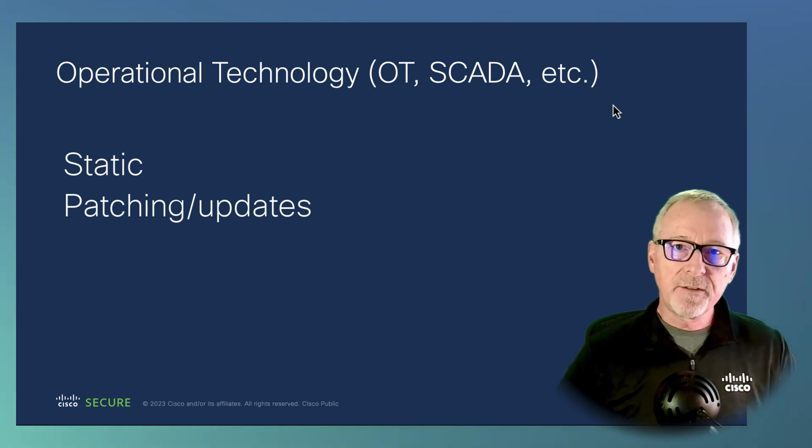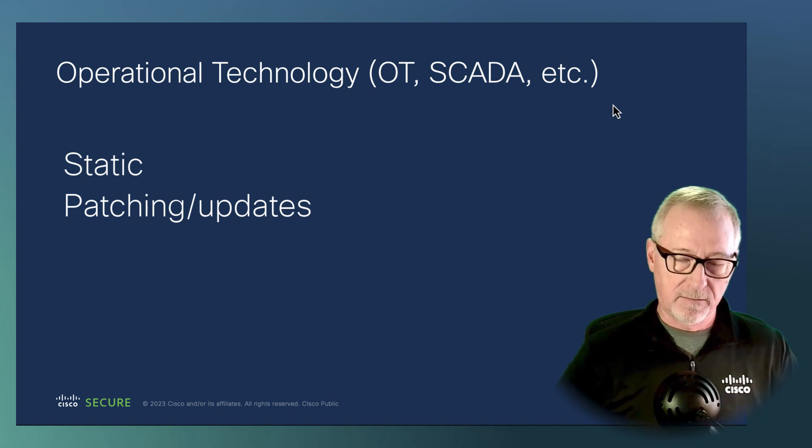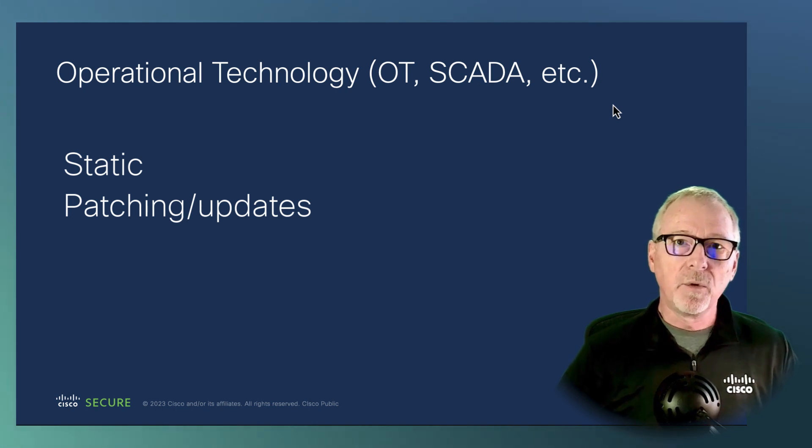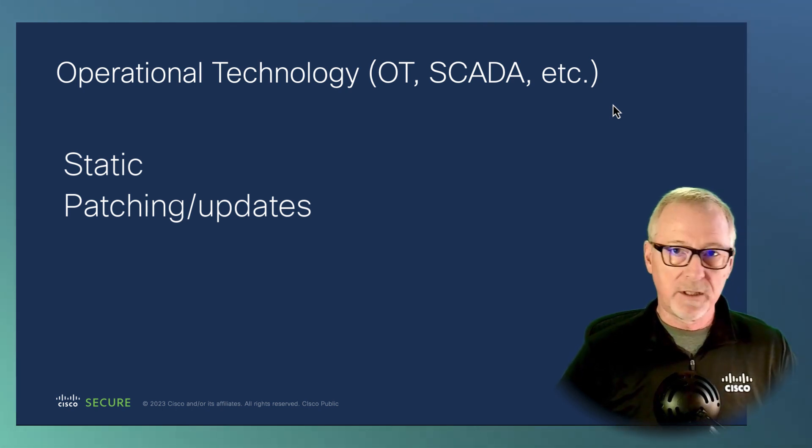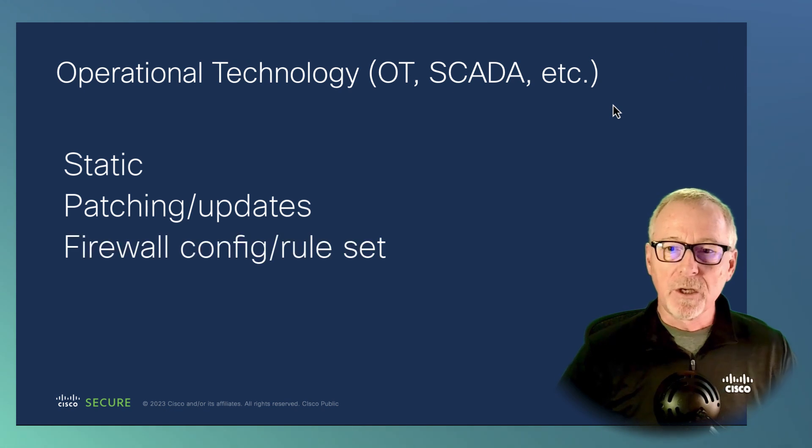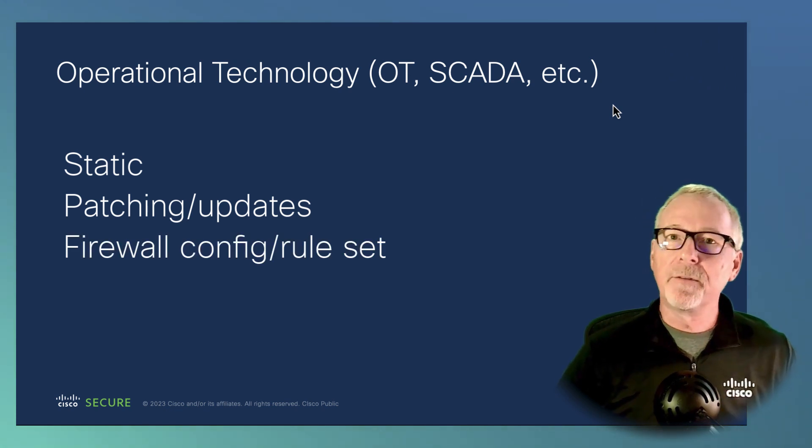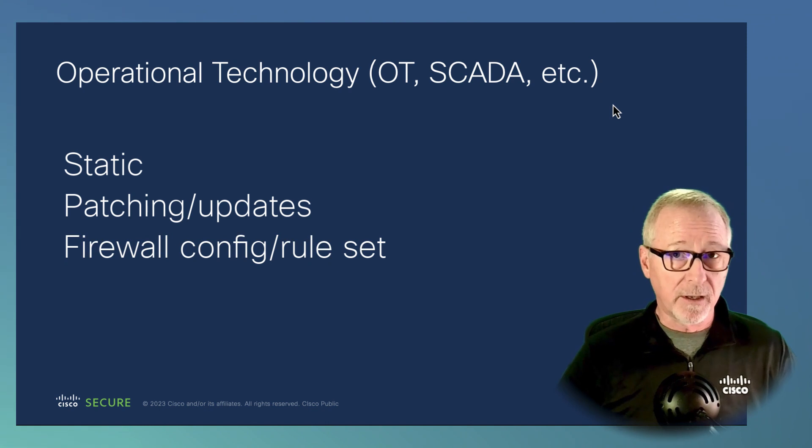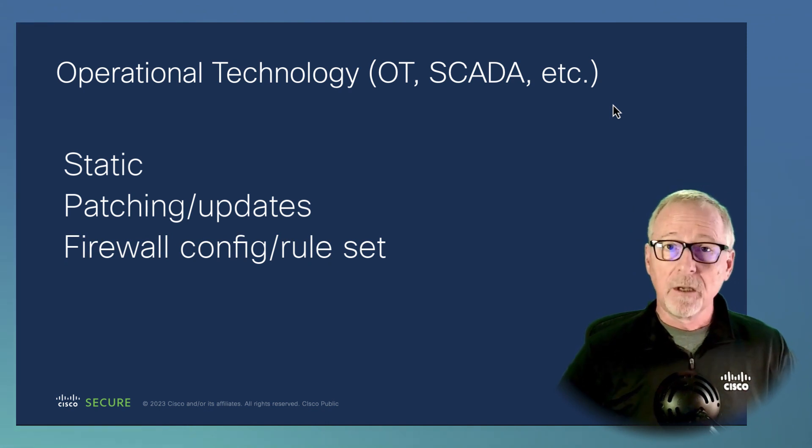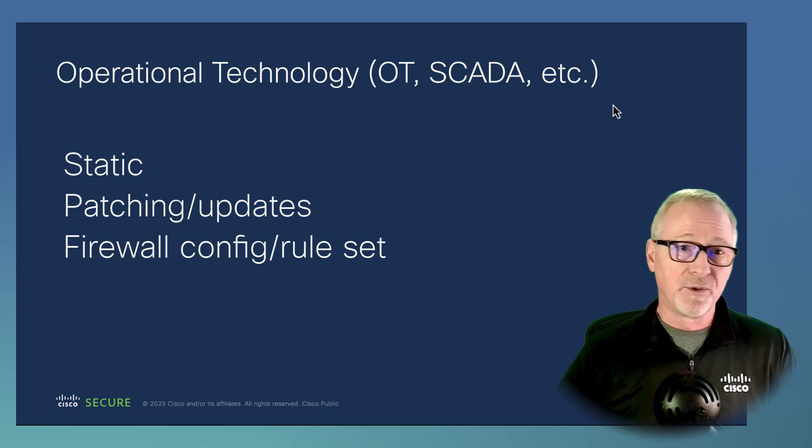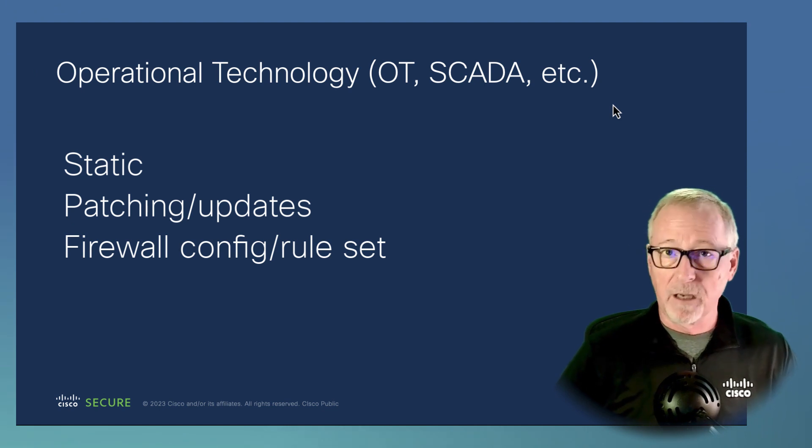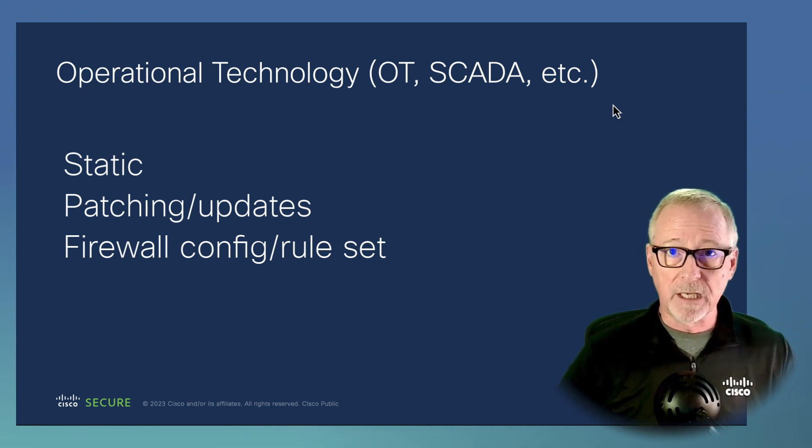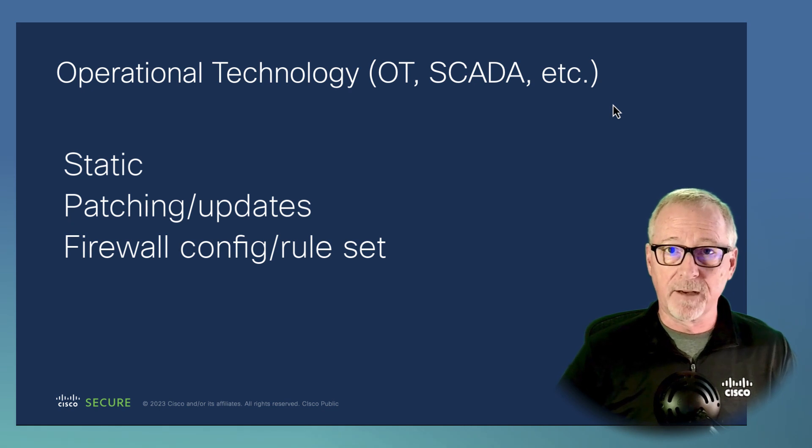The rule set you're going to use on the firewall is not the same. You're not going to grab the balance rule set from Talos, which I would recommend you use on a regular corporate network or a business network. You're not going to throw it out in your control network and think you've got it covered because you don't.